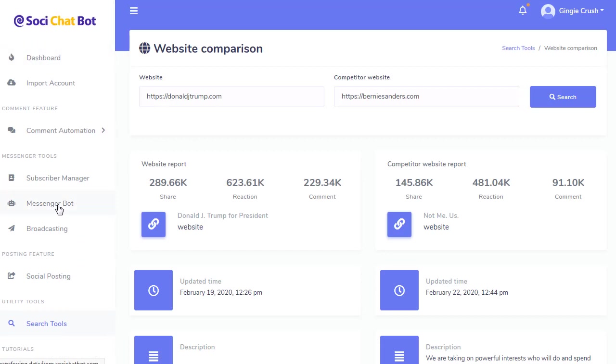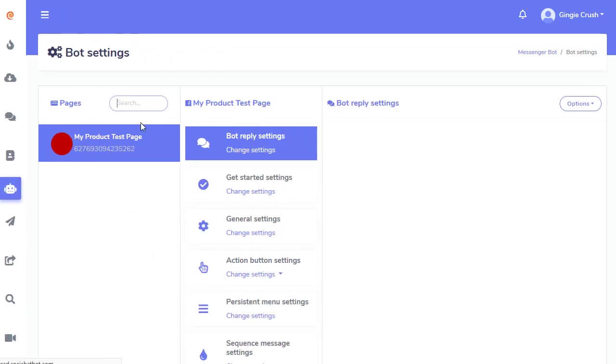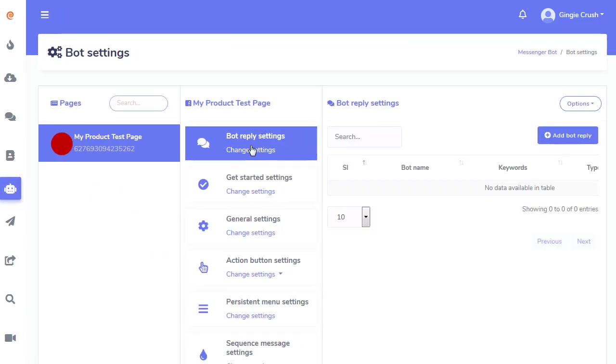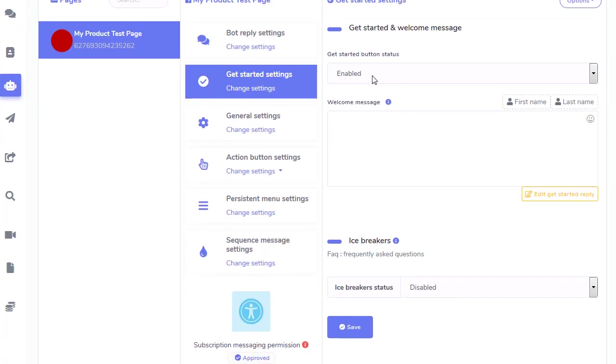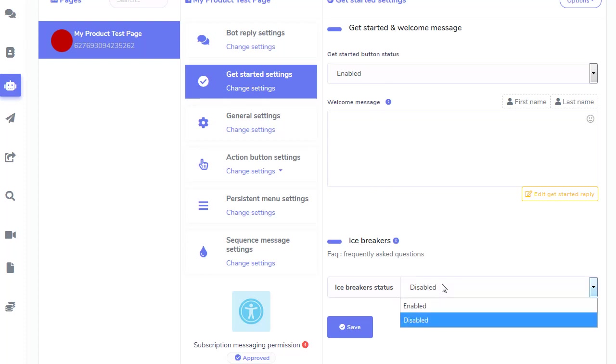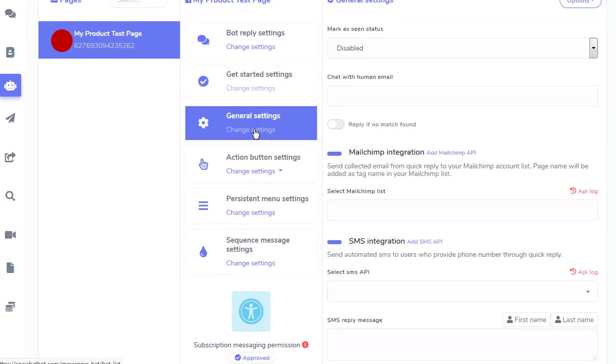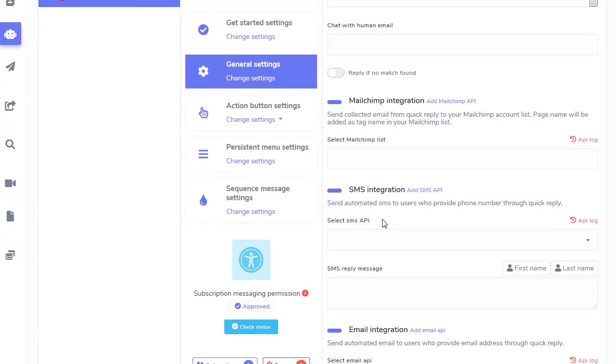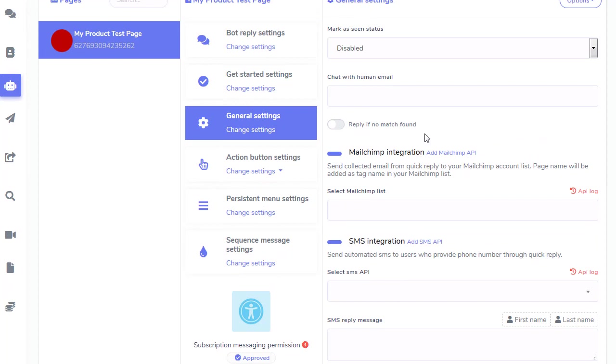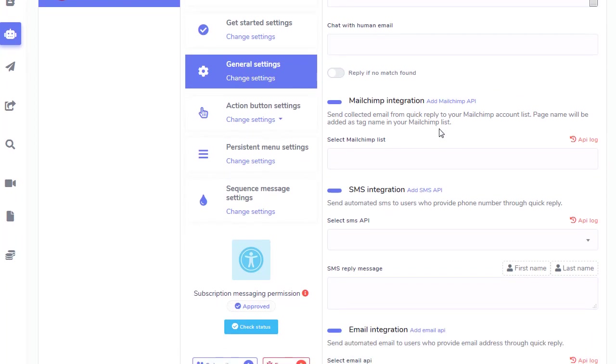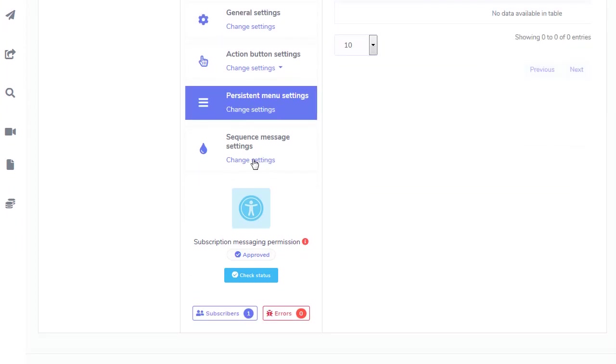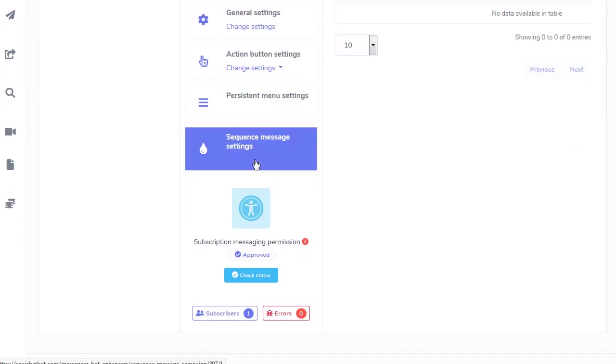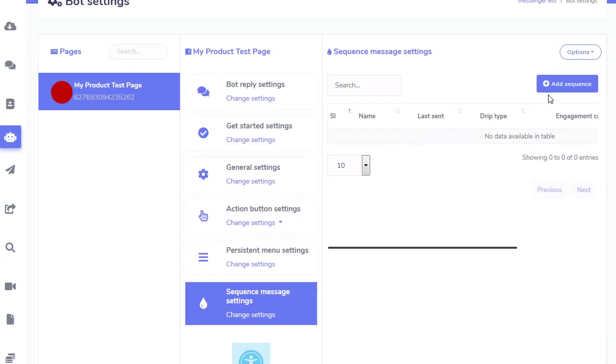I'm going to show you the Messenger bot, by the way. The bot settings. I've shown you this page already. But here's the bot settings. It has a lot of stuff inside here. You select which page. You got your bot replies, you're getting started. Features, your getting started button. Also has icebreaker questions that you can do. If you have a question instead of a get started. Here's your general settings. You can connect it with an autoresponder, with your SMS, with your email. And so when people are giving you their email inside Messenger, it'll send them an email. Got your persistent menu.